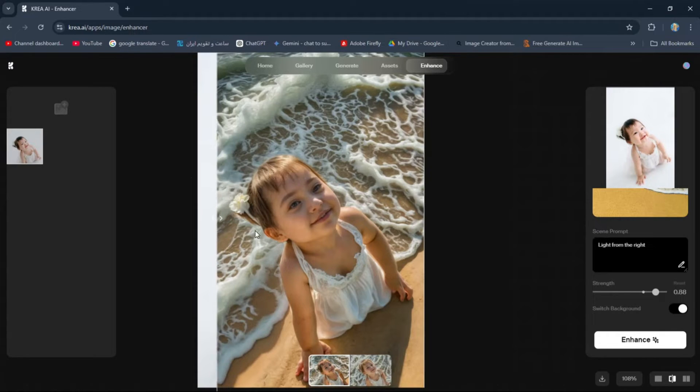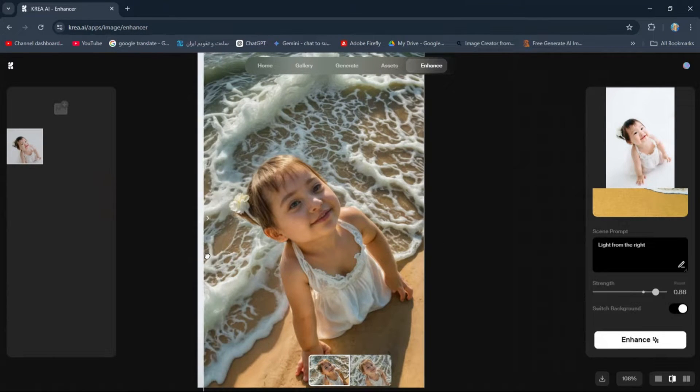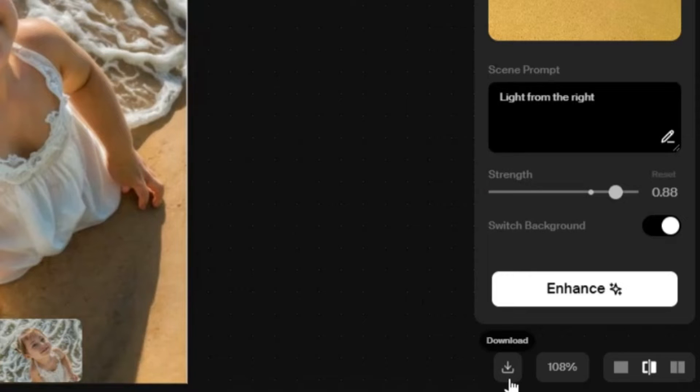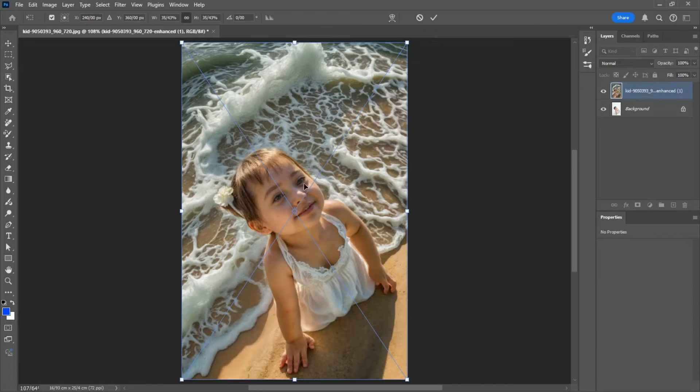As you can see, the waves look much better than in the first result. Let's click on the download button to save the photo to the computer. Let's place it on the original photo.